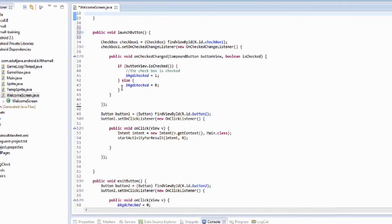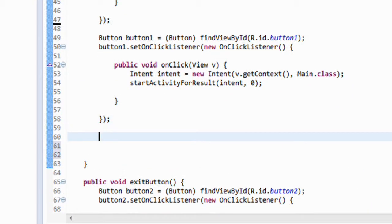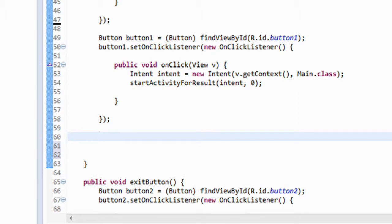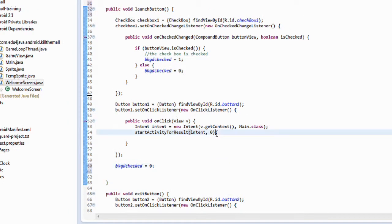We have another error on this page I'm going to correct. We're going to go down to the launch button method and see here's the checkbox — the actual launch button checkbox. Right here at the end, we're going to hit enter, make some space. We're going to take the clear variable from the main page and move it up to this page. The variable we're going to reset is the background check variable, and we're going to set it equal to zero. That way, when the game is launched and comes back here, it'll run this code and reset this variable to zero. We need that to avoid a little error.